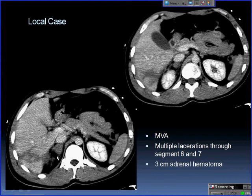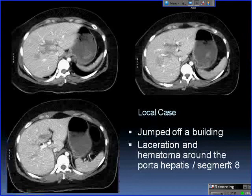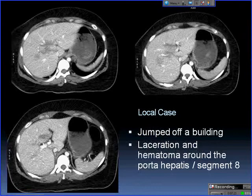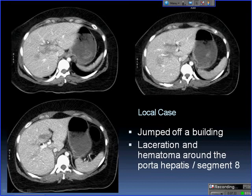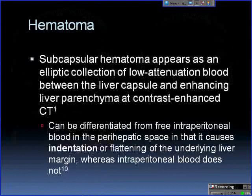Also note the adrenal hematoma around the right adrenal gland. Another local case: a patient who jumped off a building, sustaining laceration and hematoma around the porta hepatis. At first glance you might think this is just the porta hepatis with bile ducts, but there's too much hypoattenuating linear material — it's too dark and there's too much of it. So there are lacerations around the porta hepatis in segment 8.